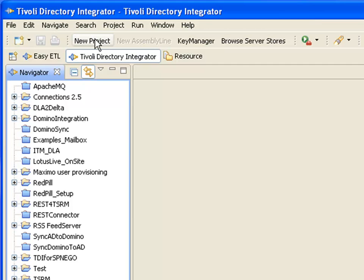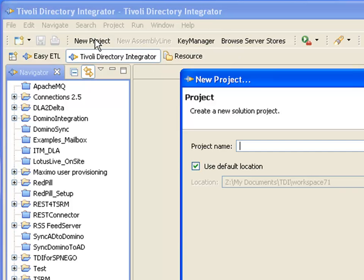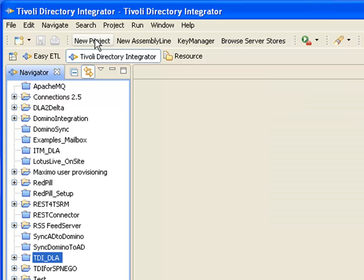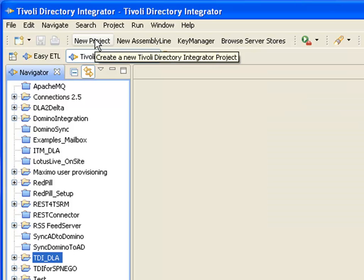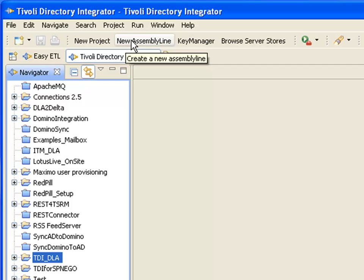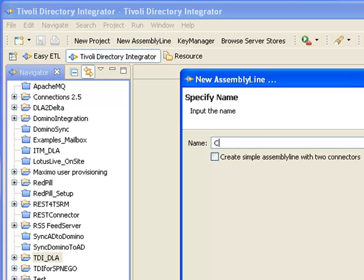In TDI my first step is to create my project, which I'm going to call TDI DLA. Then I'll make my assembly line which I'll call create IDML.